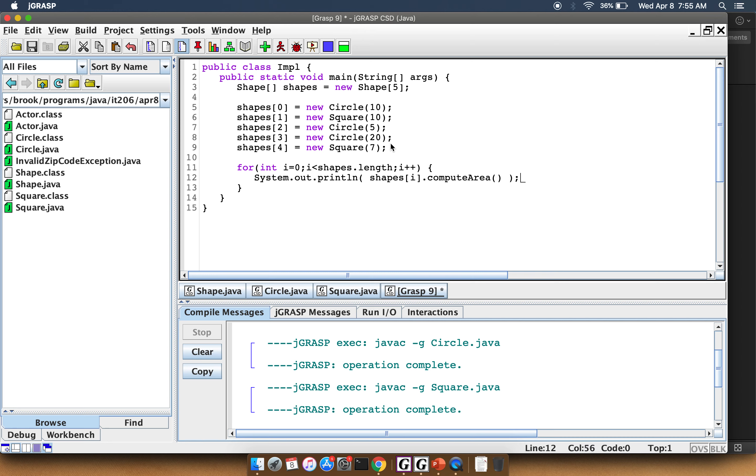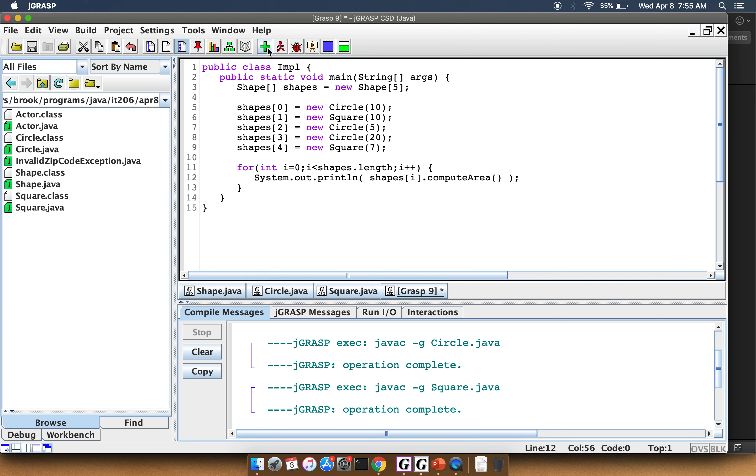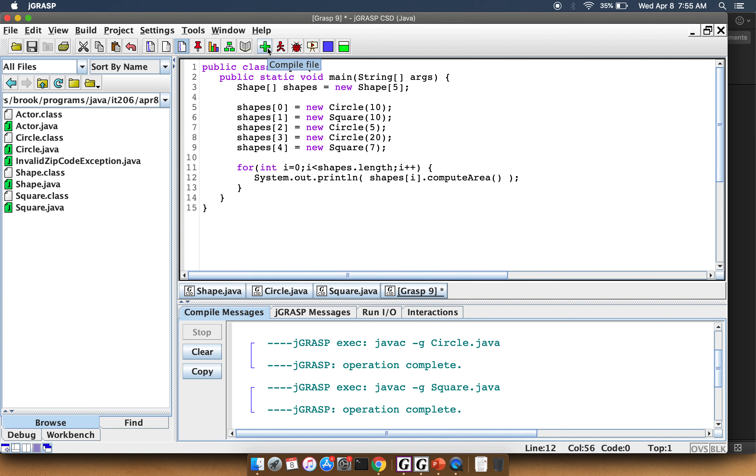Basically what's happening is, as it goes through the array, it's going to say, this first one is a Circle, so I'm going to call Circle's computeArea. The next time through the array, it's a Square, so I'm going to call Square's computeArea. The third time through, it's going to be Circle's computeArea again. And that's basically how this should work.